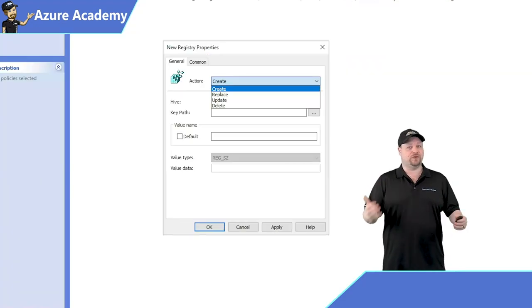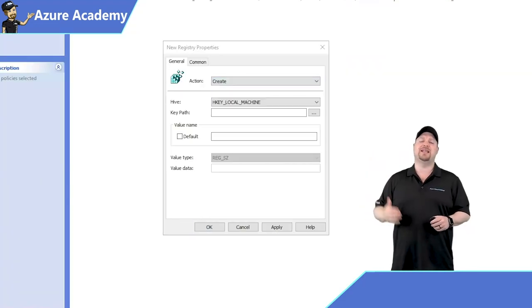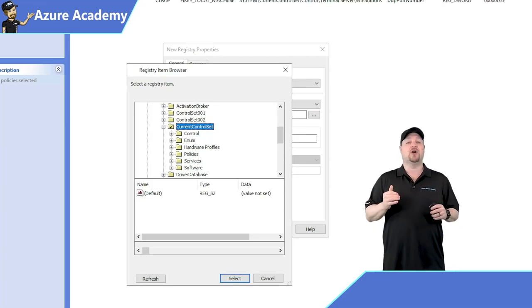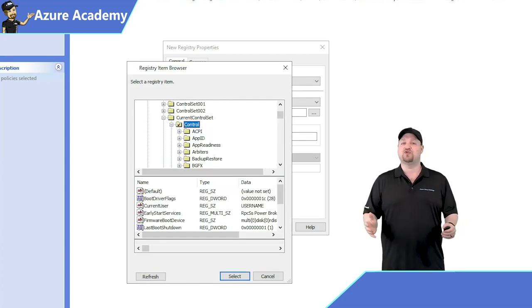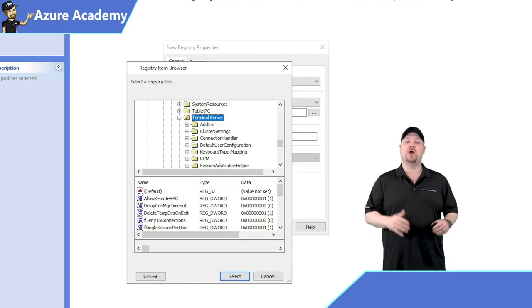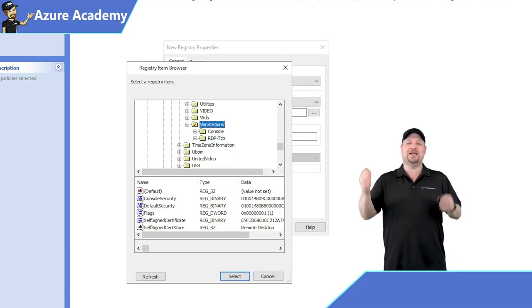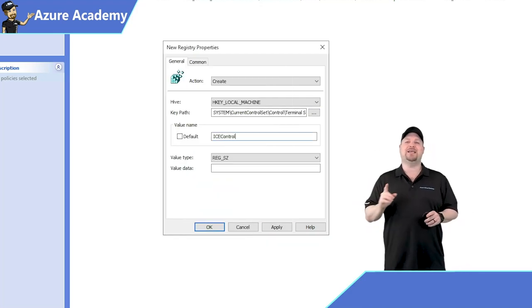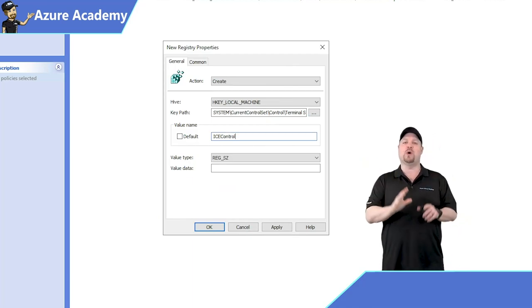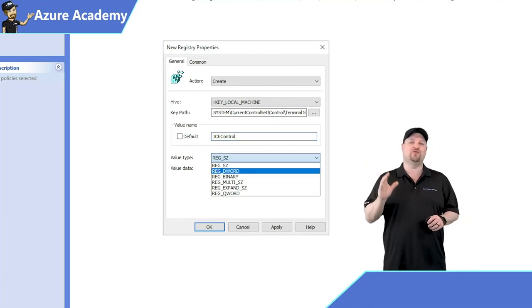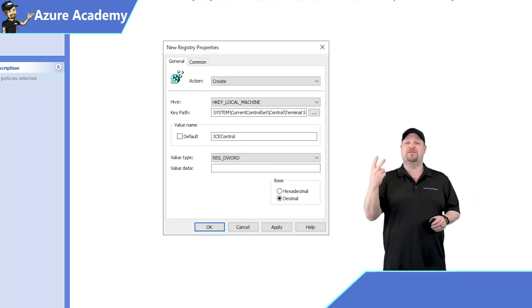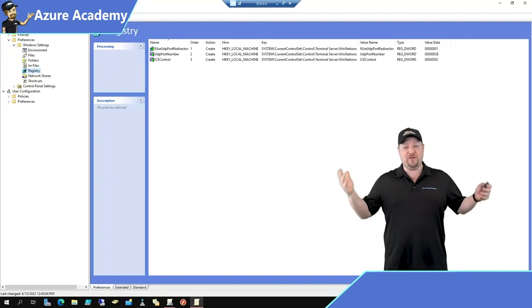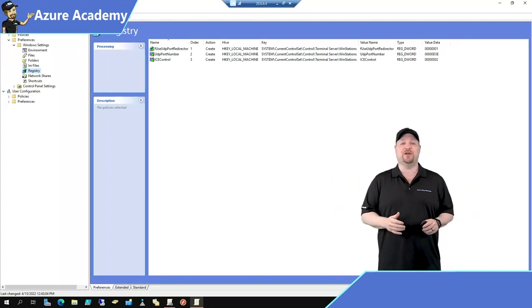The action should be set to create, then click the ellipsis next to the key path and go to HKEY_LOCAL_MACHINE, System, CurrentControlSet, Control, Terminal Server, WinStations. Click the Select button at the bottom. Your value should be called ICEcontrol — all one word. The value type is a REG_DWORD and it should have a decimal value of two. The next time your session hosts get a GP update, they'll be ready to use ShortPath over the internet.